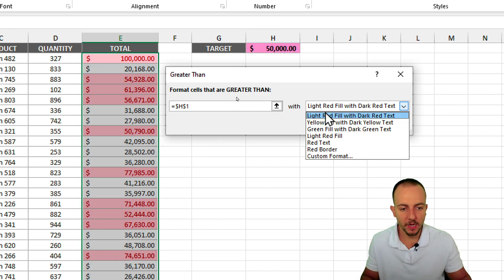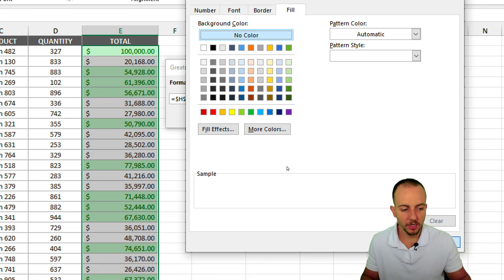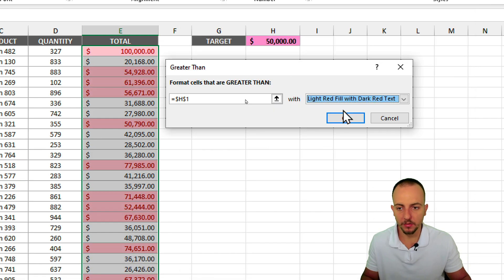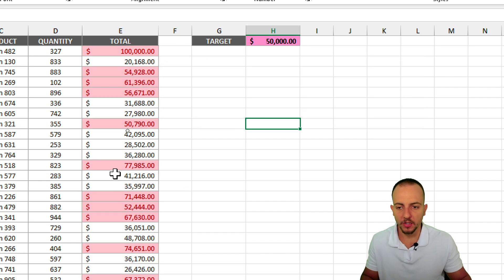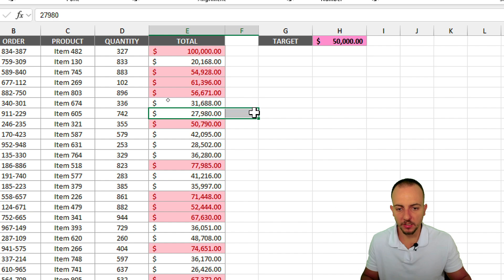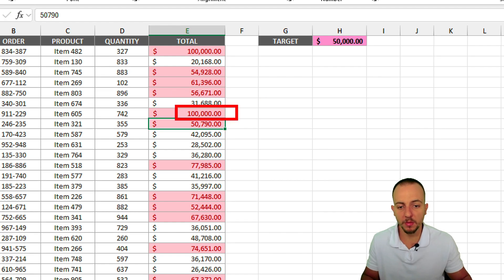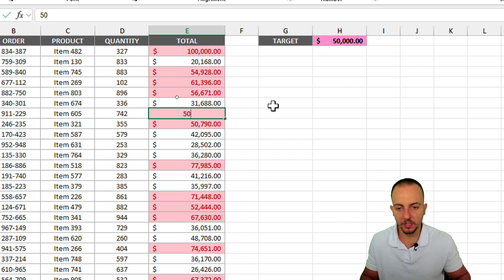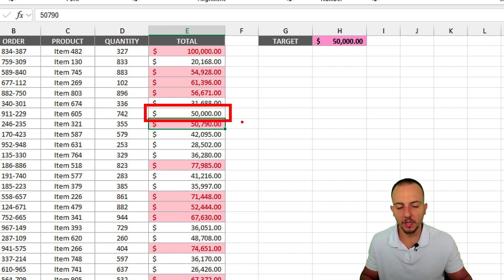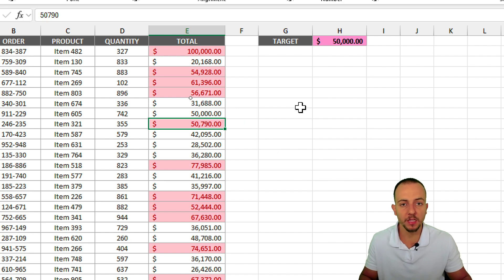We can also change the colors — red, yellow, green — and also use Custom Format to select different styles. Let me keep the light red. If a value gets updated, such as changing 27 to $100,000 and hitting Enter, the value is going to be immediately highlighted. But if I change this value to $50,000 — exactly the same as my criteria — and hit Enter, the value is not going to be highlighted, because the option we used only includes values that are greater than the criteria.